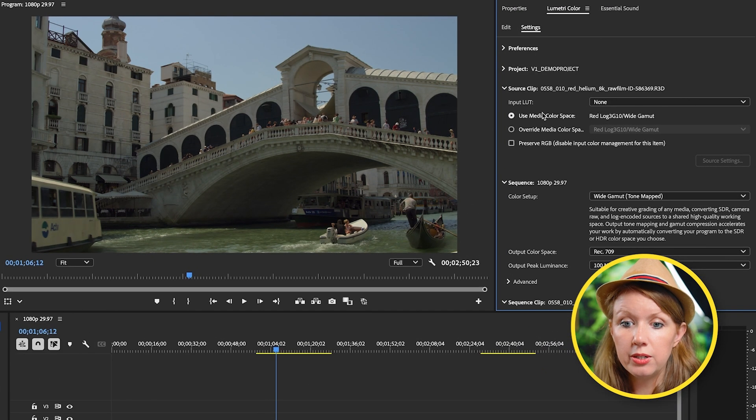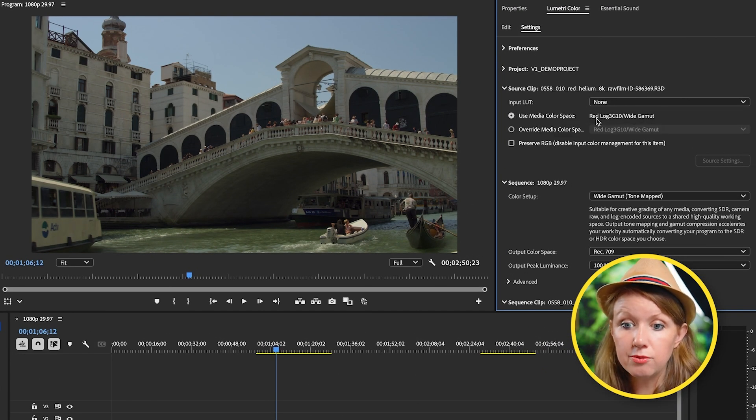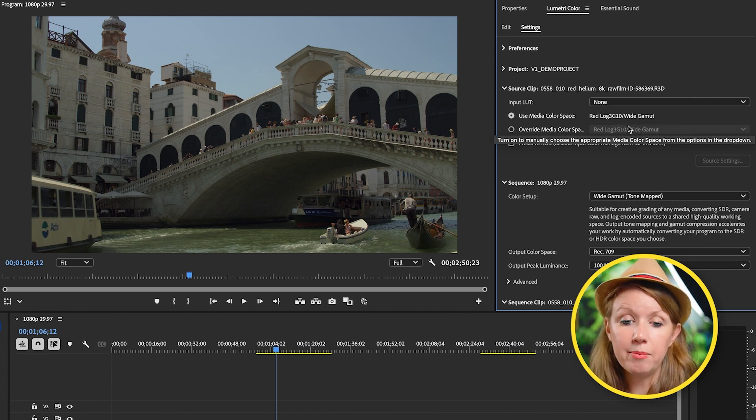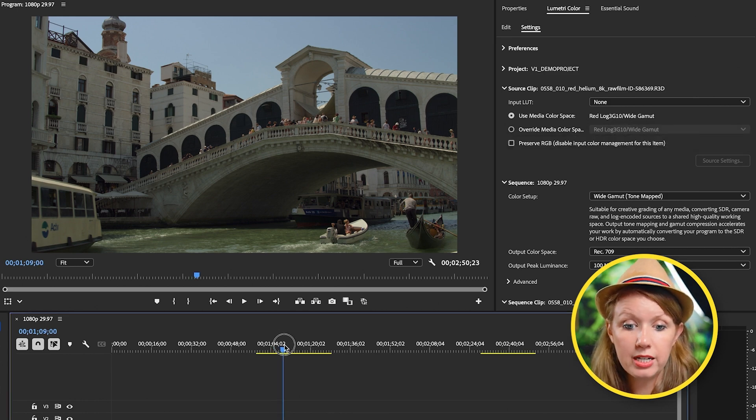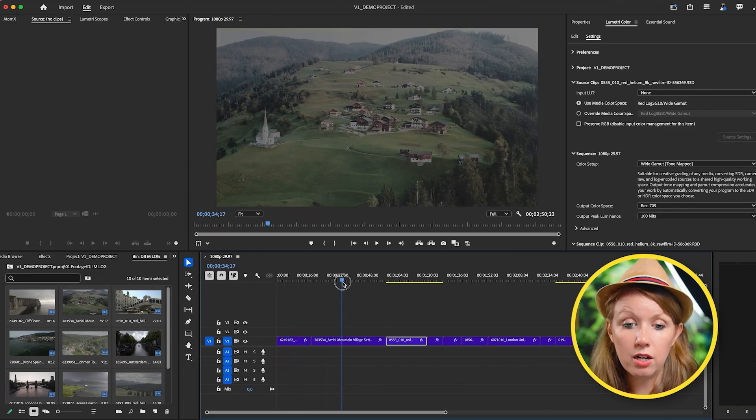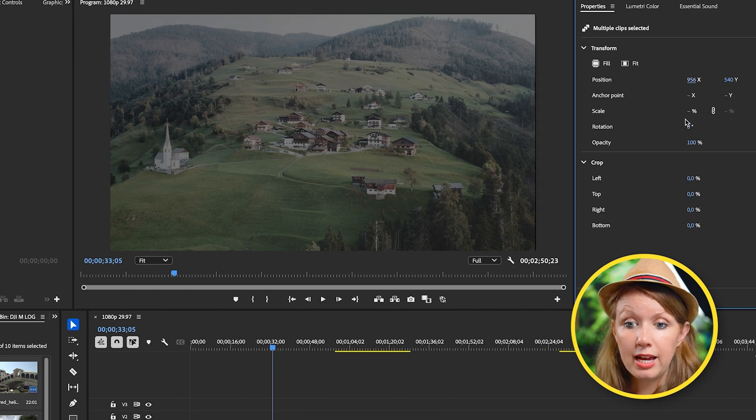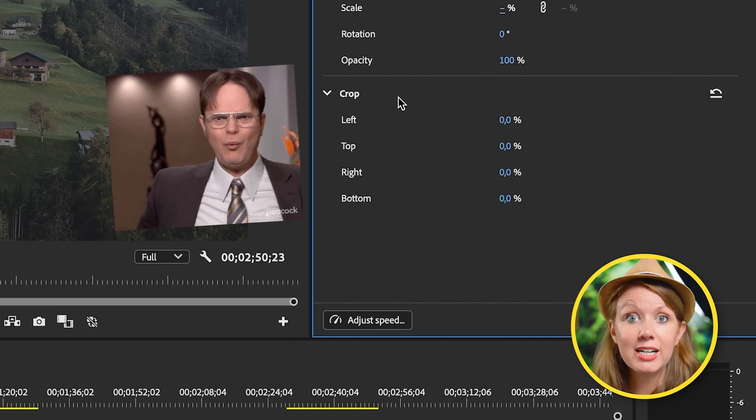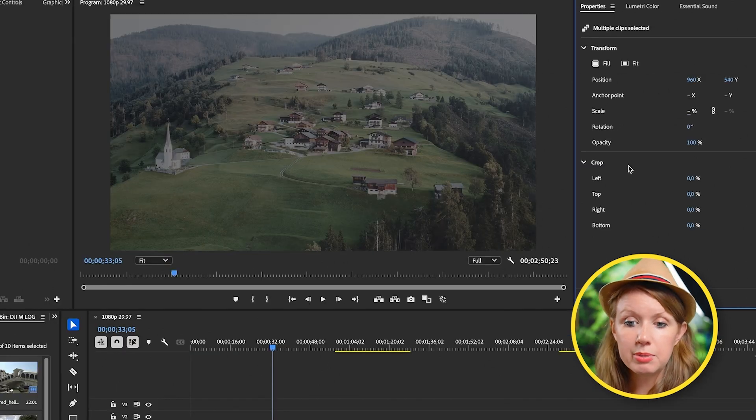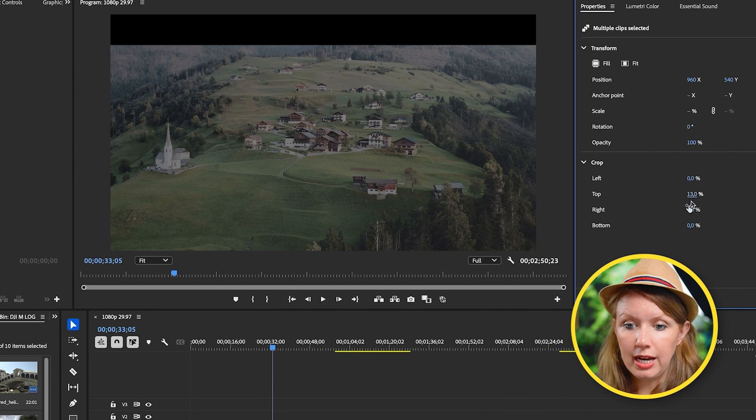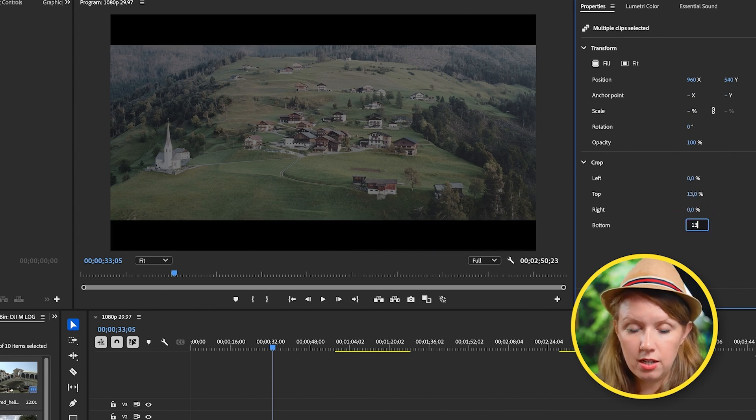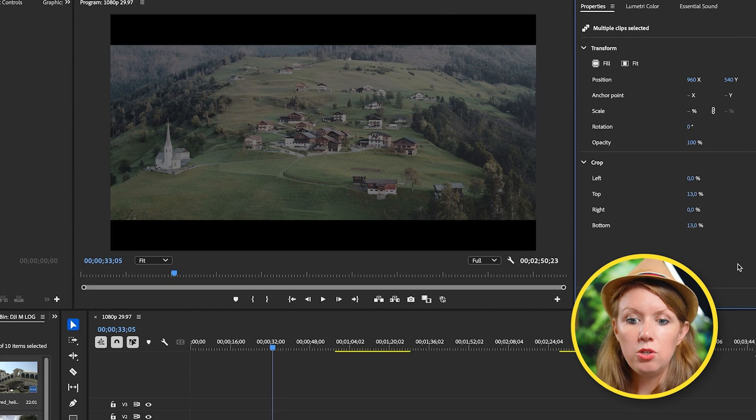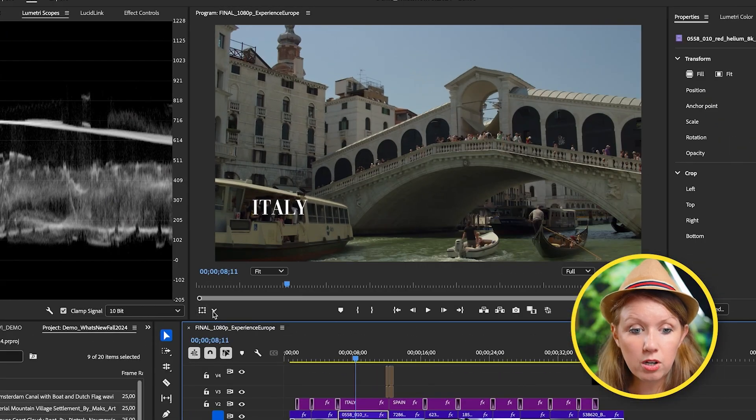You'll also see that this red rock clip automatically changed. If we go to lumetri color, you can see it used the correct color space of red log wide gamut and it converted it to rec 709 here. But you'll also see that a few clips are still in the log, which I will address in a moment. There's a quick fix for this. So underneath fit and fill, you can also adjust the position and the scale here if you need to, but what's even cooler is the crop effect is now built in. So with all the clips selected, let's say you wanted to add this kind of different aspect ratio here as letterboxes. You can just type in your values here.